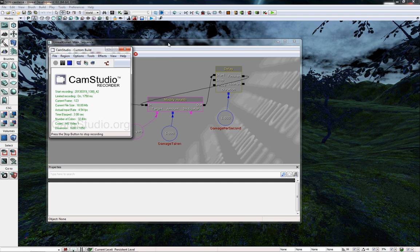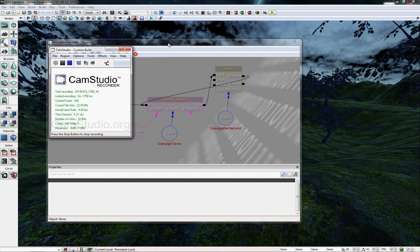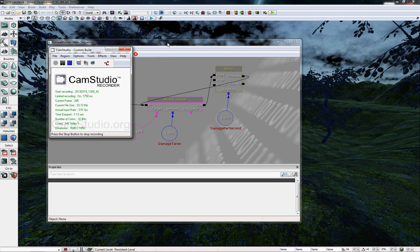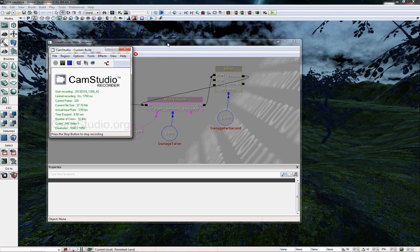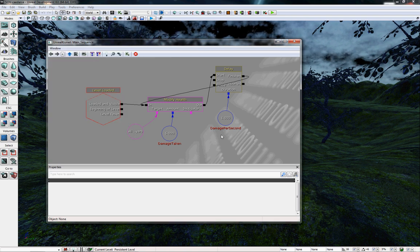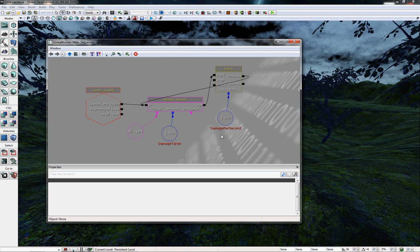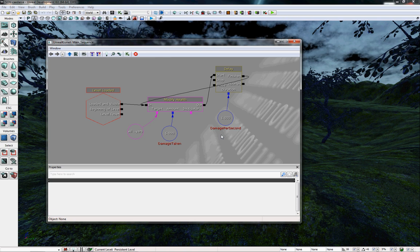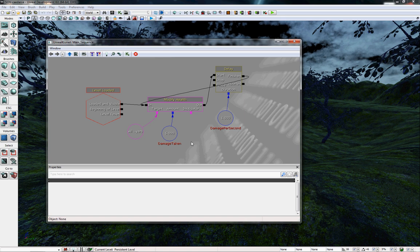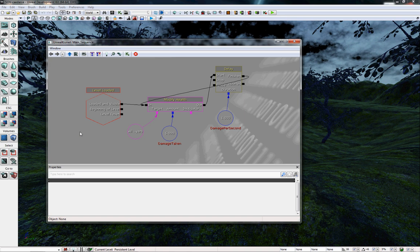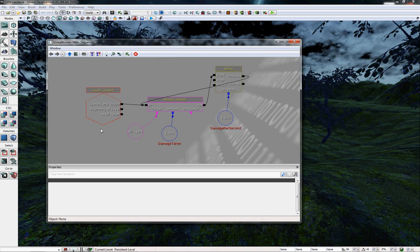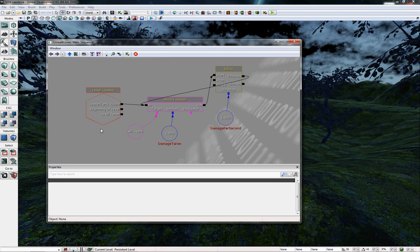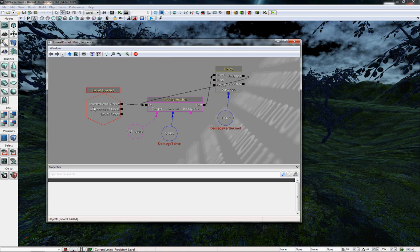Good evening everyone, this is Scott with Sovereign Studios. For the first part of our tutorial, I wanted to show you the completed HUD that I've made using Scaleform. To prove that it works, I wanted to run through and actually show the damage tick, so I created this Kismet sequence.